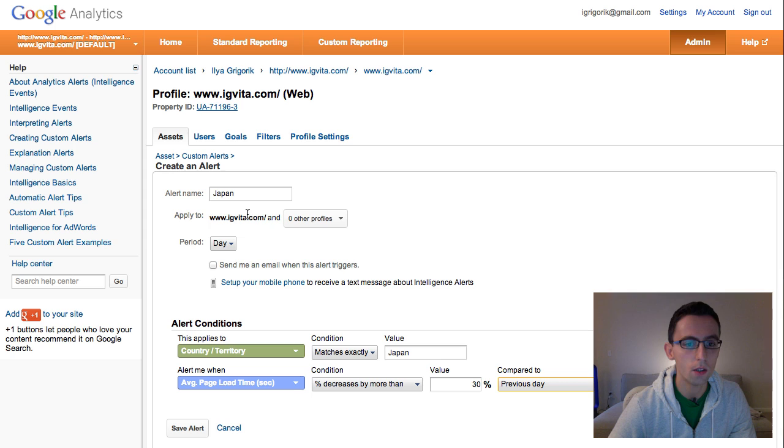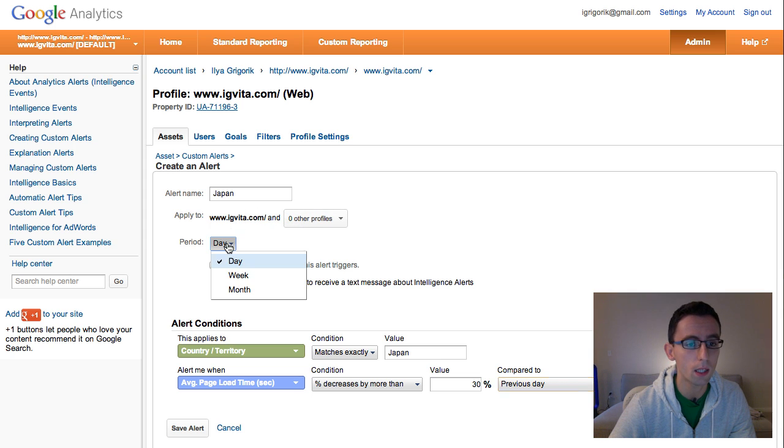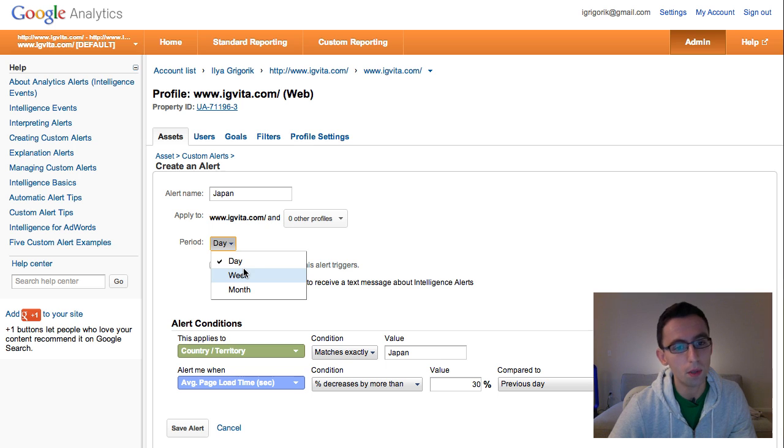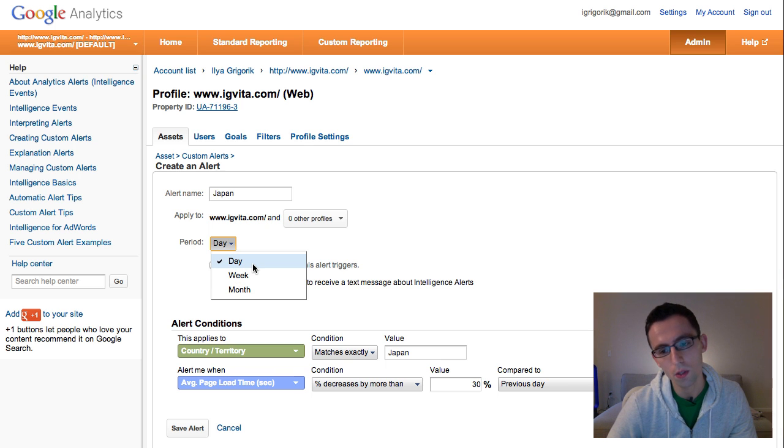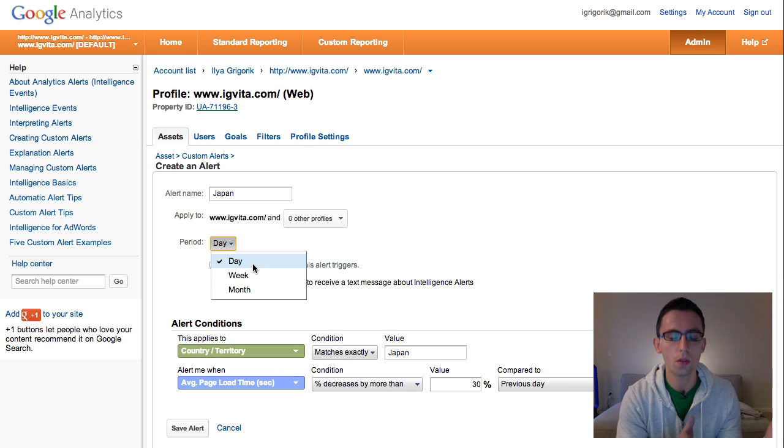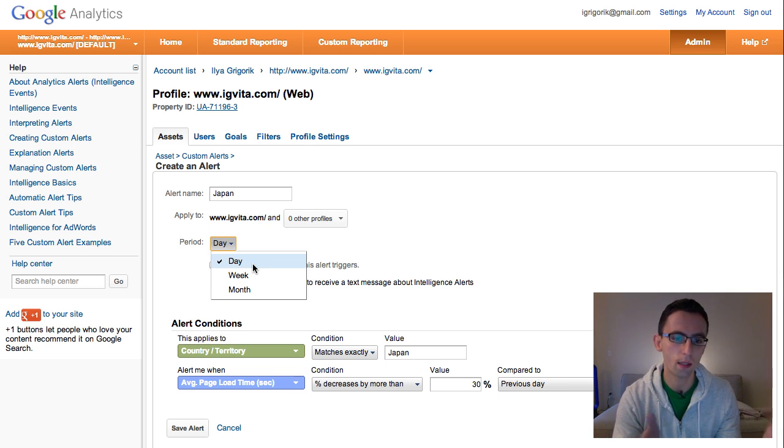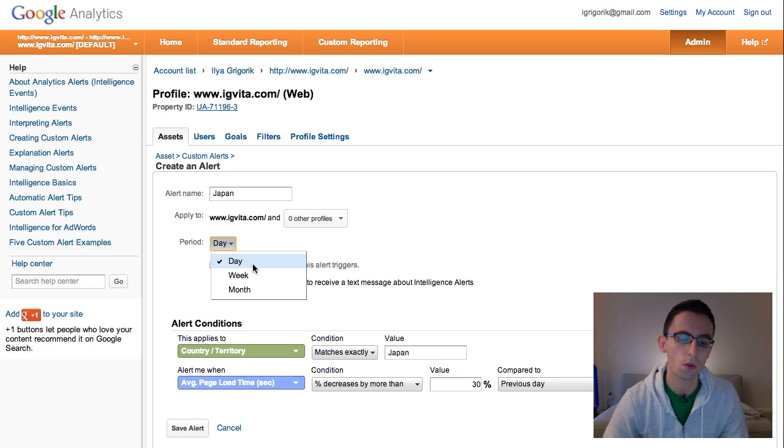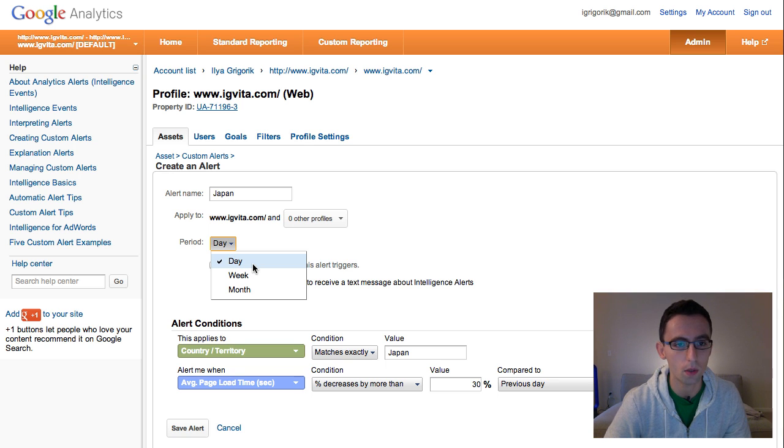And you can apply this against multiple profiles, here I'm just specifying one site. You can specify the period as well, so this is for how far back should the alerts look at to detect these anomalies. So it should be a day, a week, or perhaps even a month.